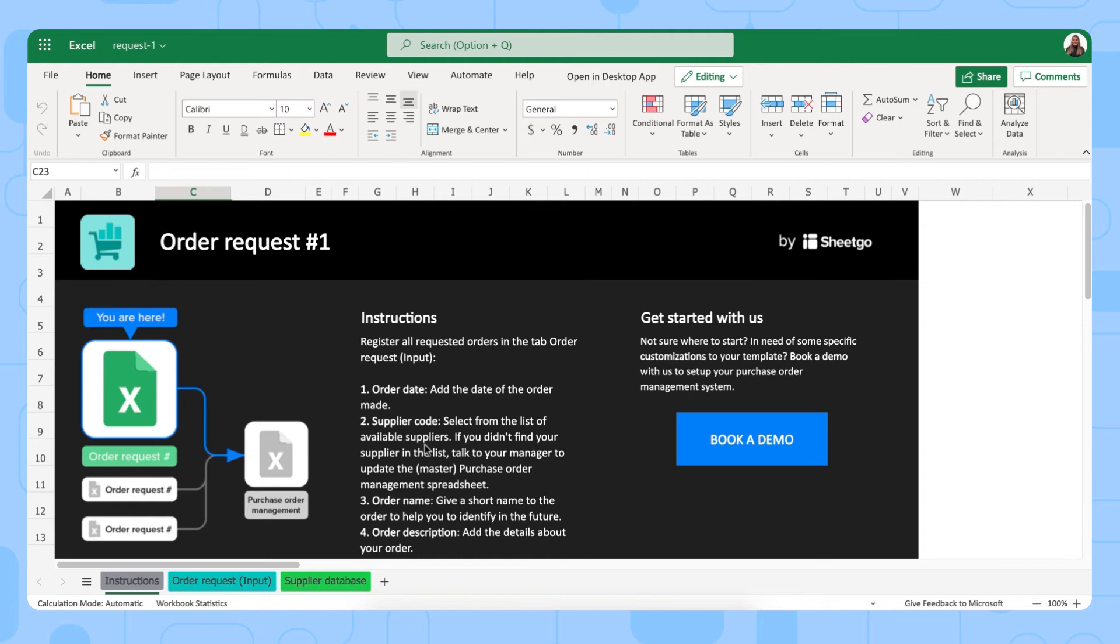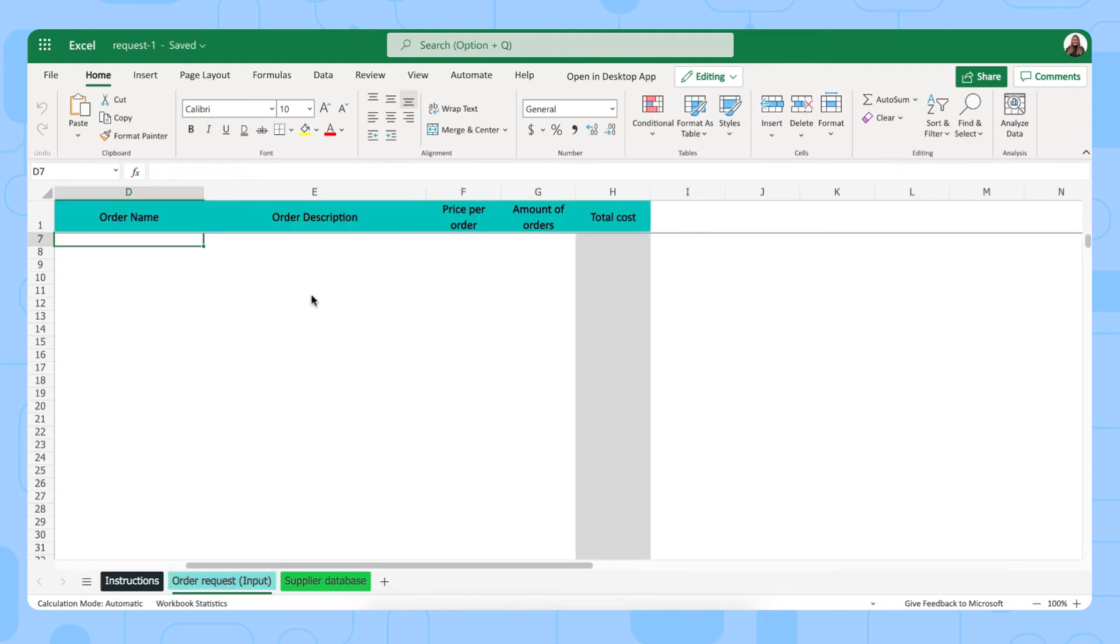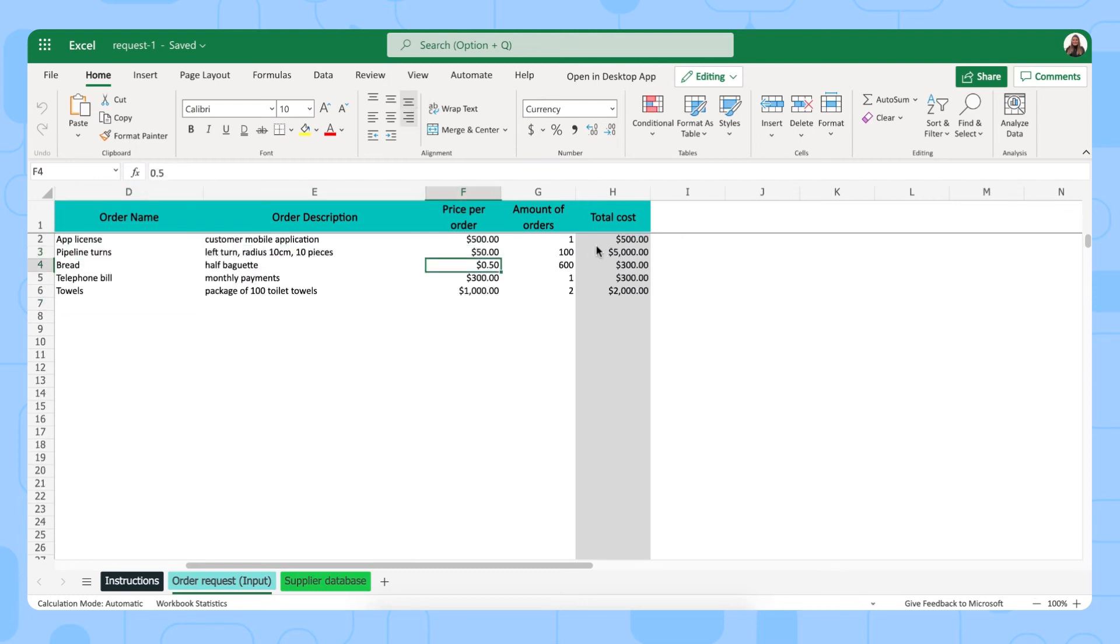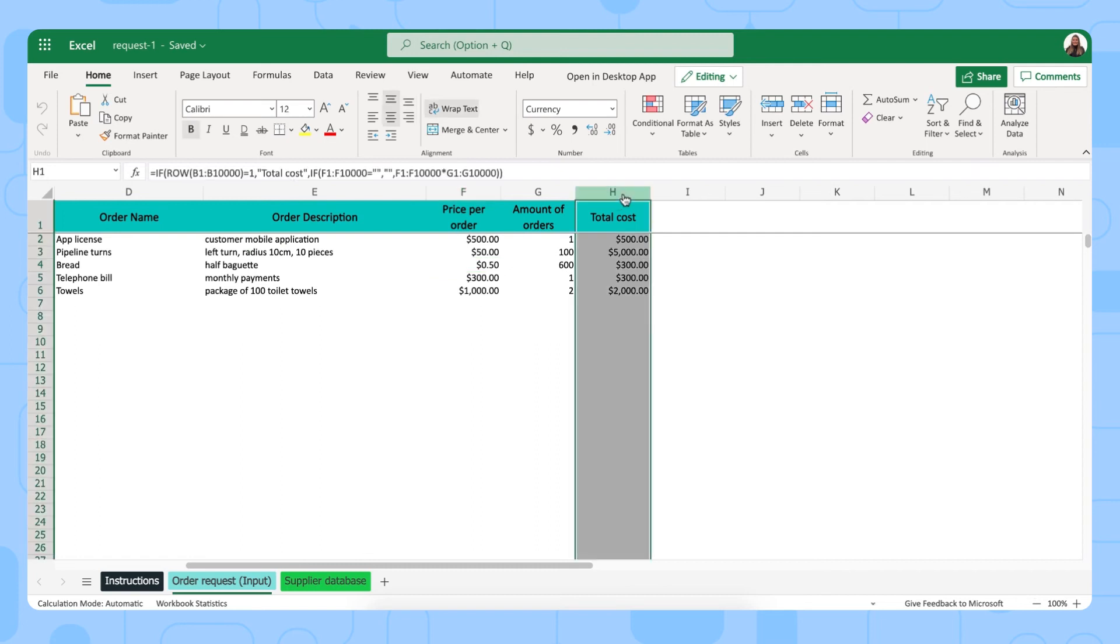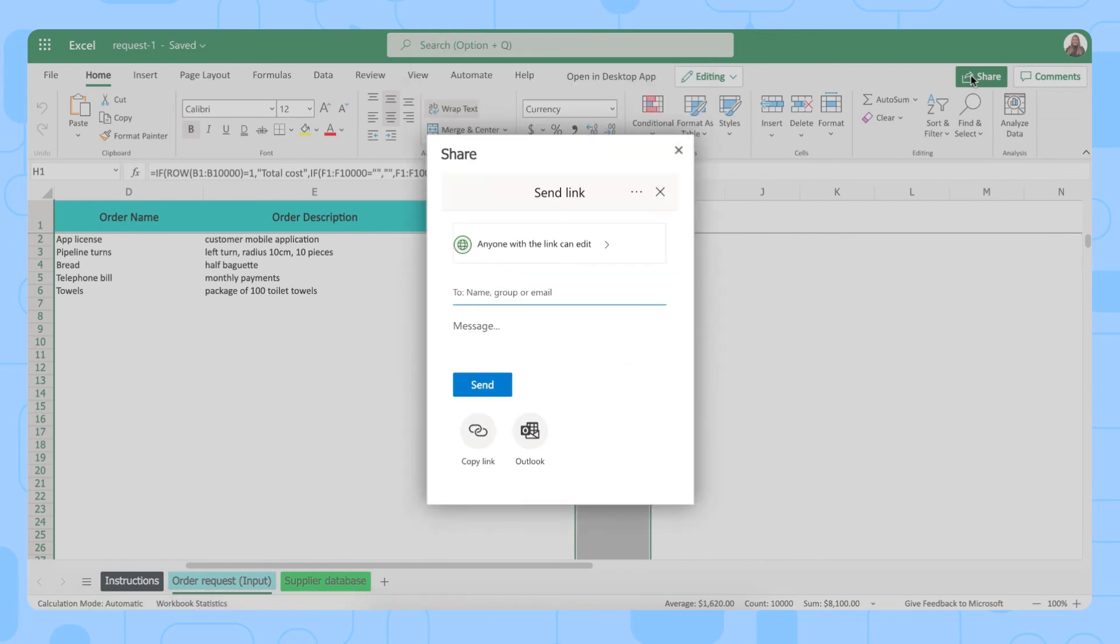Here we are in our first order request file. And here you simply register all the requested orders in this tab. Also remove the sample data and fill out your own information. And the total cost is also automatically calculated by this template. You can either edit your template, your Excel files in your online version, or you can open it in the desktop. Of course, each department of your company could have a separate order request file. So you share this with them via this share button right here.